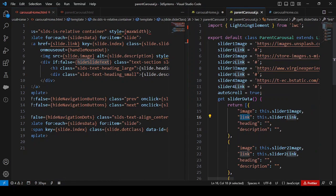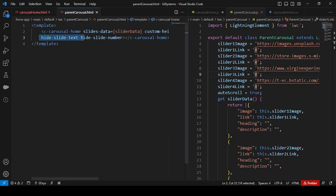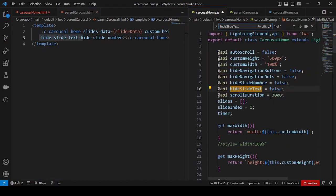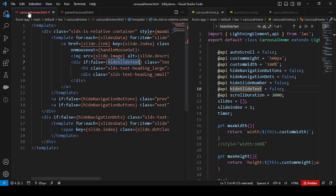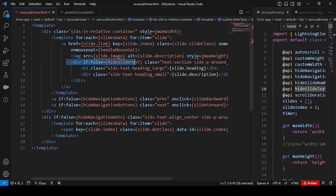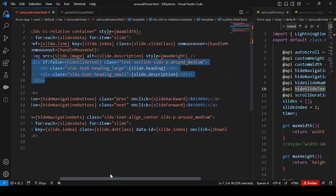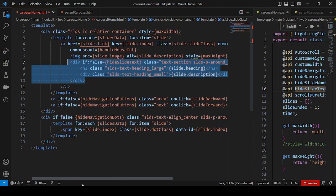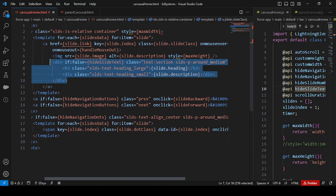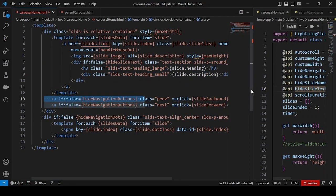The property 'handleSlideText' is not coming from the parent — it is defined in the child and defaults to false. When false, the conditional renders the block showing the slide heading and slide description. After that we also have two buttons — previous and next — rendered dynamically from the JavaScript controller.